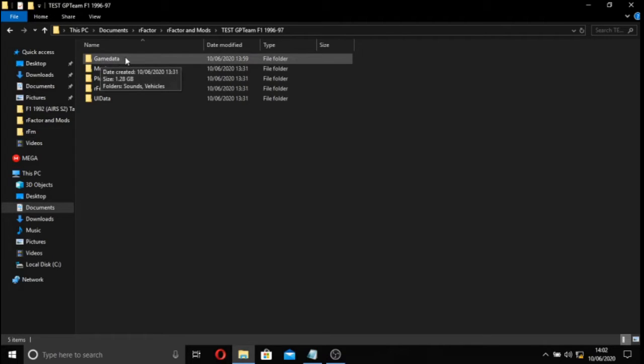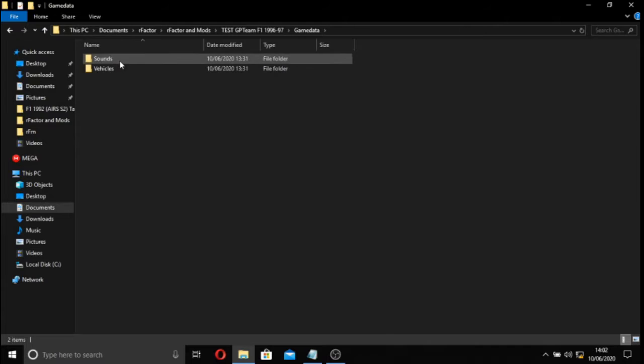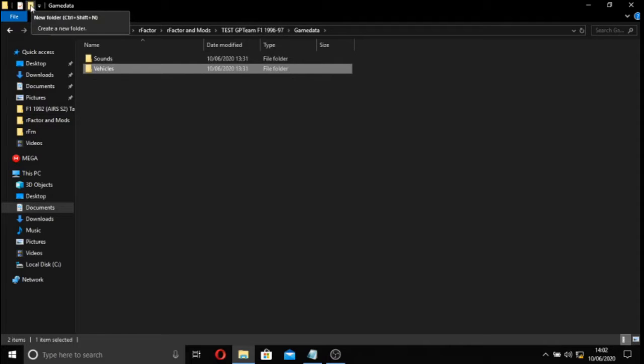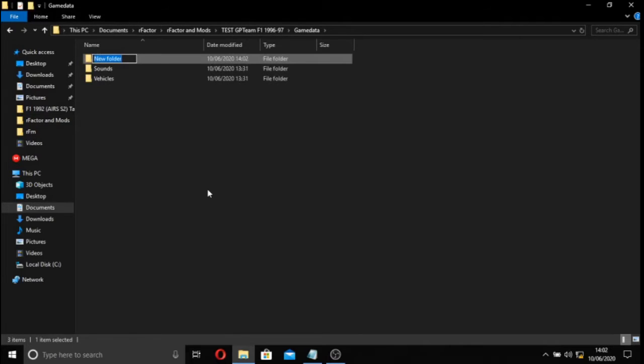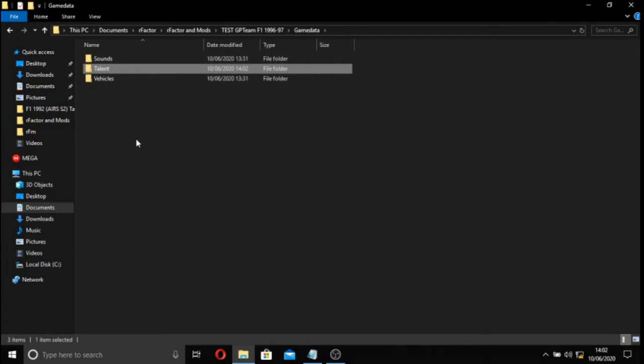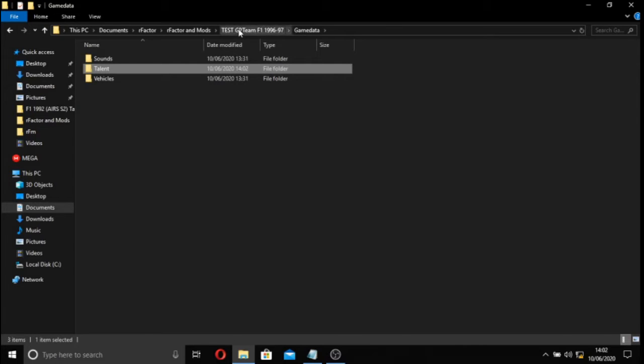So you can see in the game data here, we just have sounds and vehicles. Two important files, there isn't another important one, and we're going to create a new folder now called talent. And a talent folder, like so, albeit empty now, will house RCD files. RCD files are what each driver has, and that dictates what speed they are.